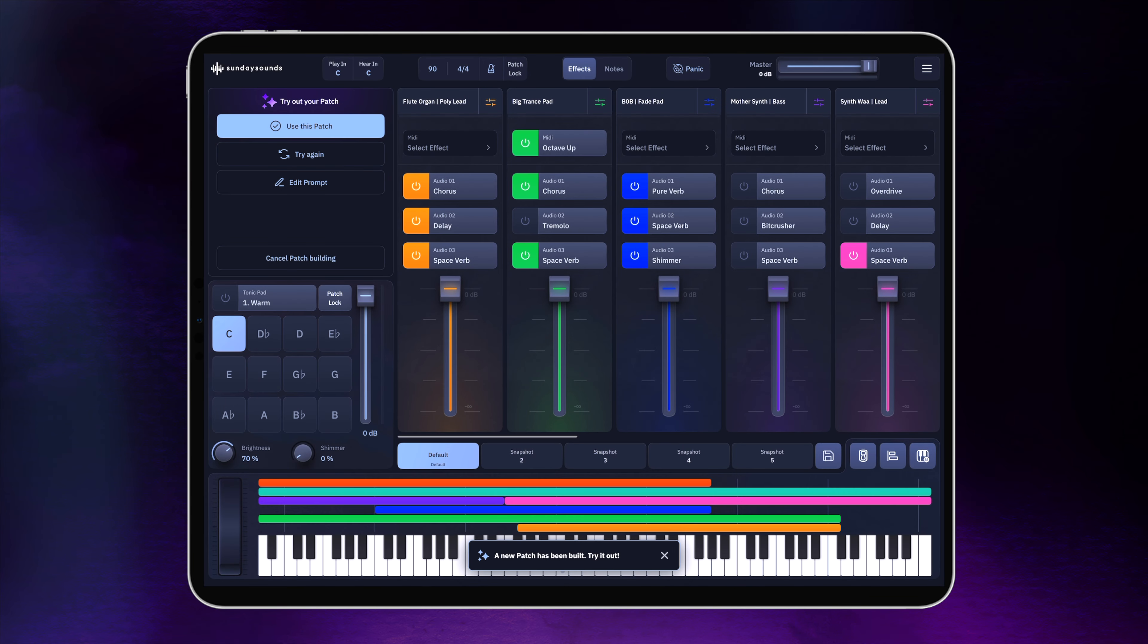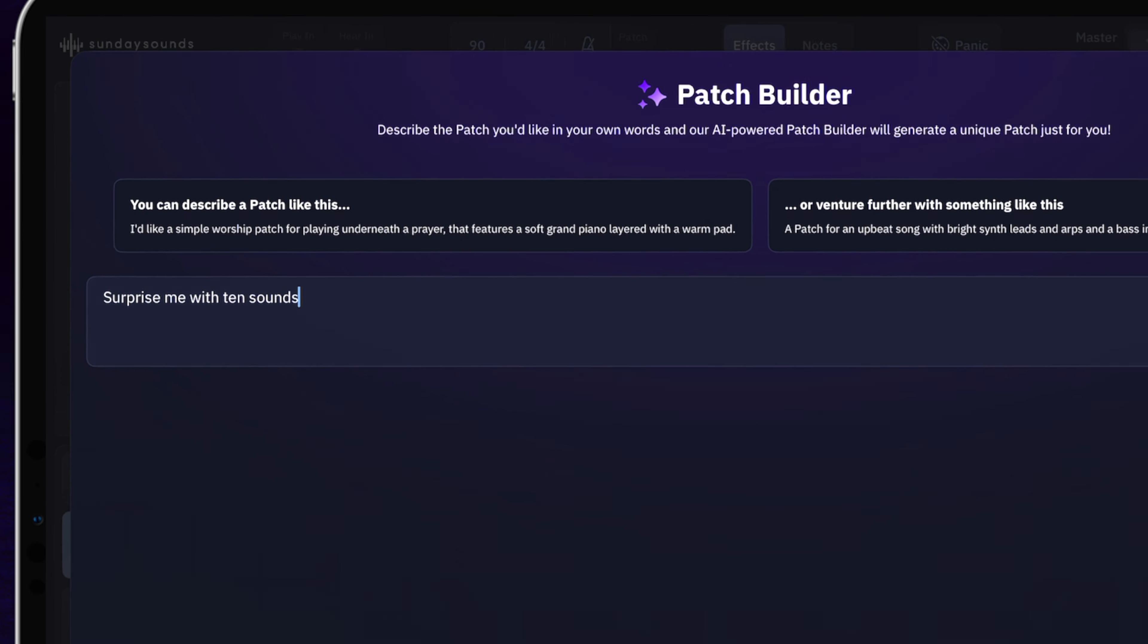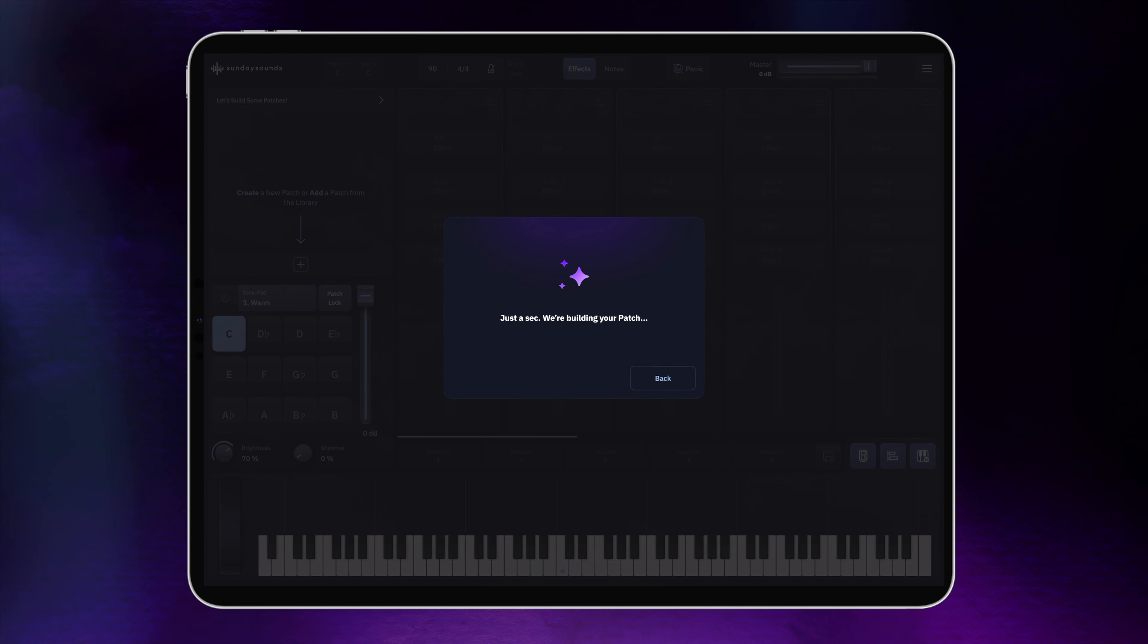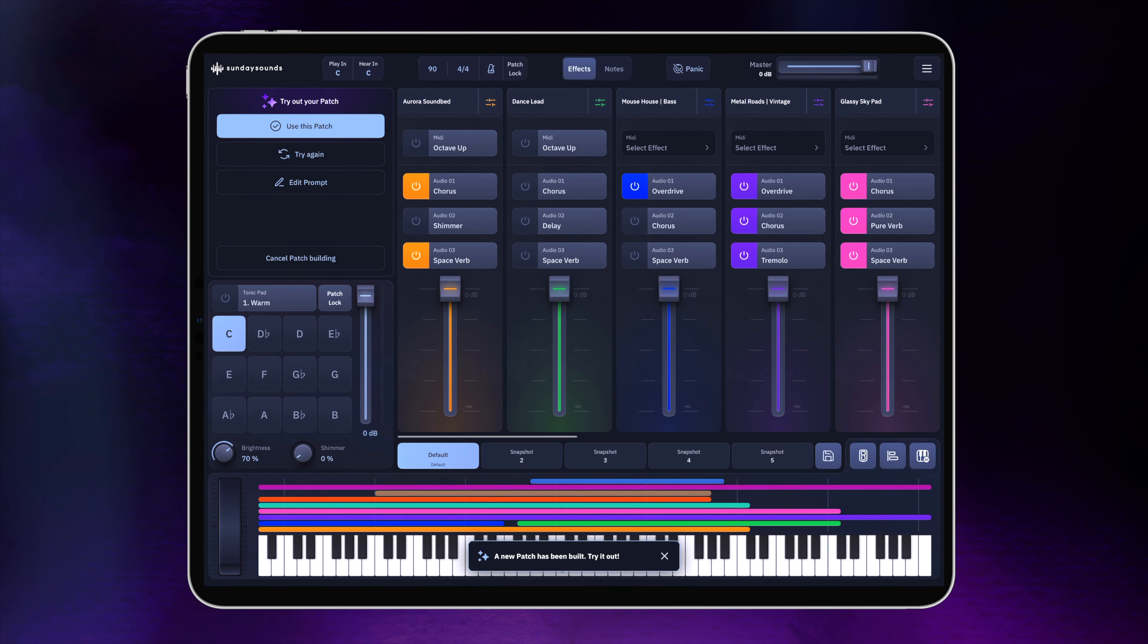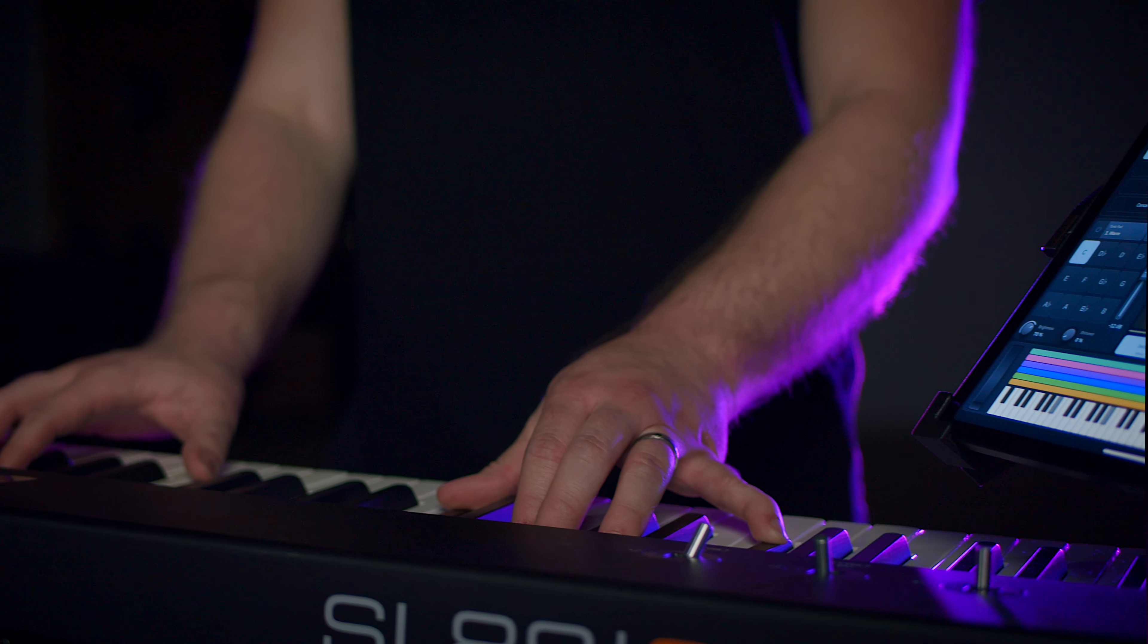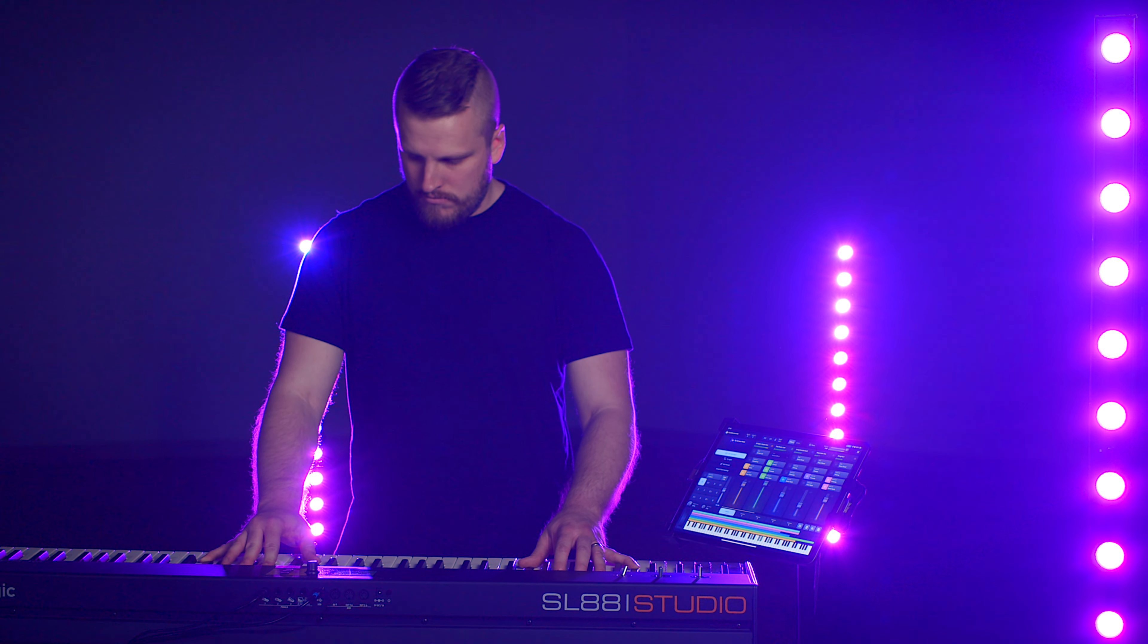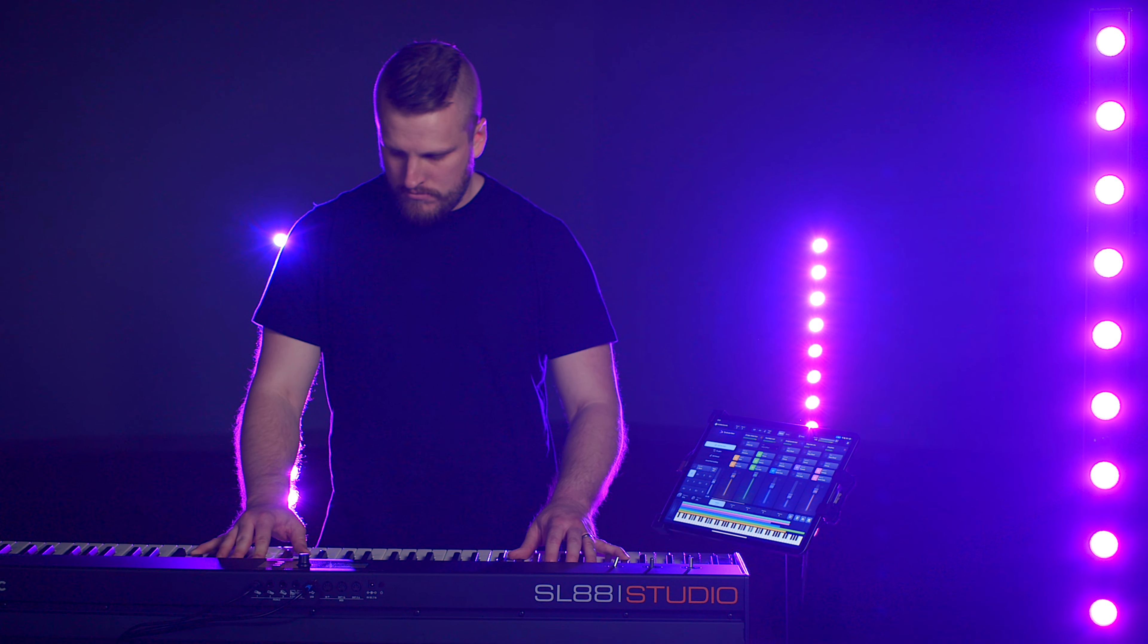When you feed us your prompt, your patch is generated in just seconds. And to be clear, we're not just feeding you an existing layered patch from the library. We're actually using AI to steer the generation of an entirely unique patch based on your specifications and using the full power of the sounds in Sundae Keys.